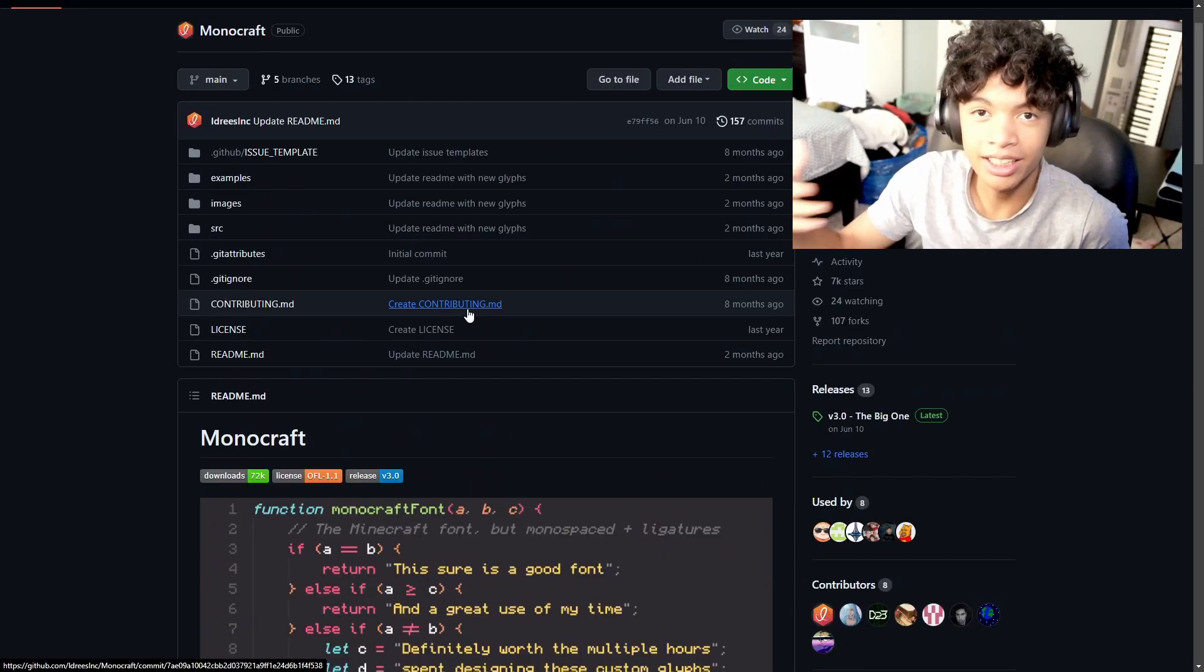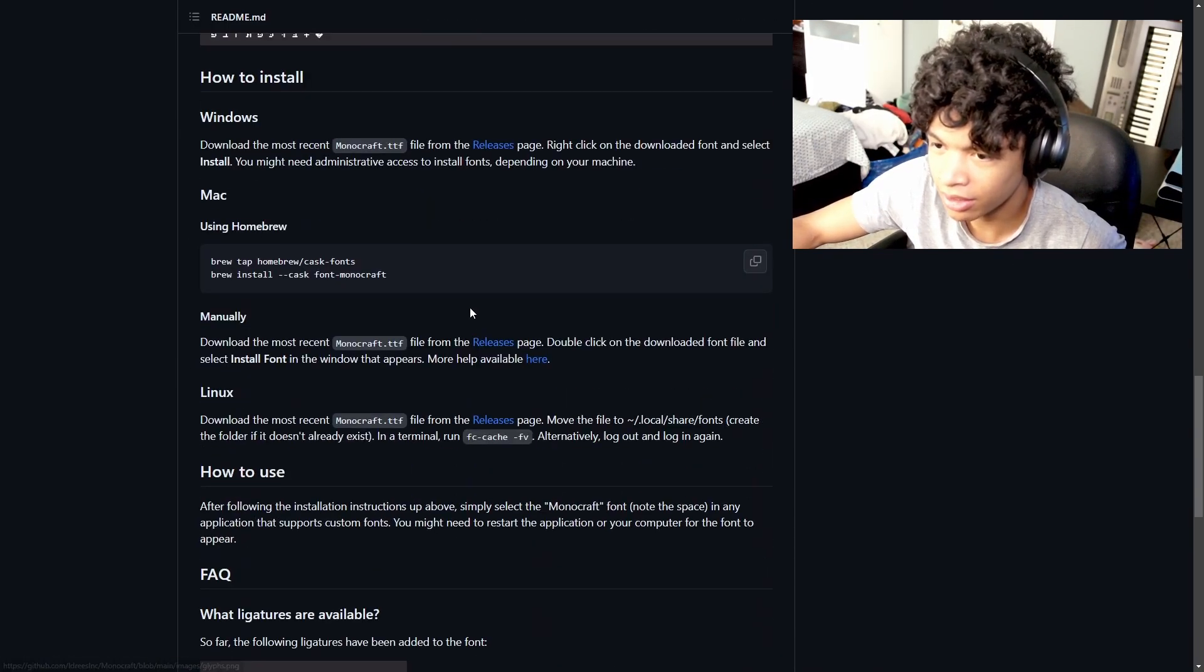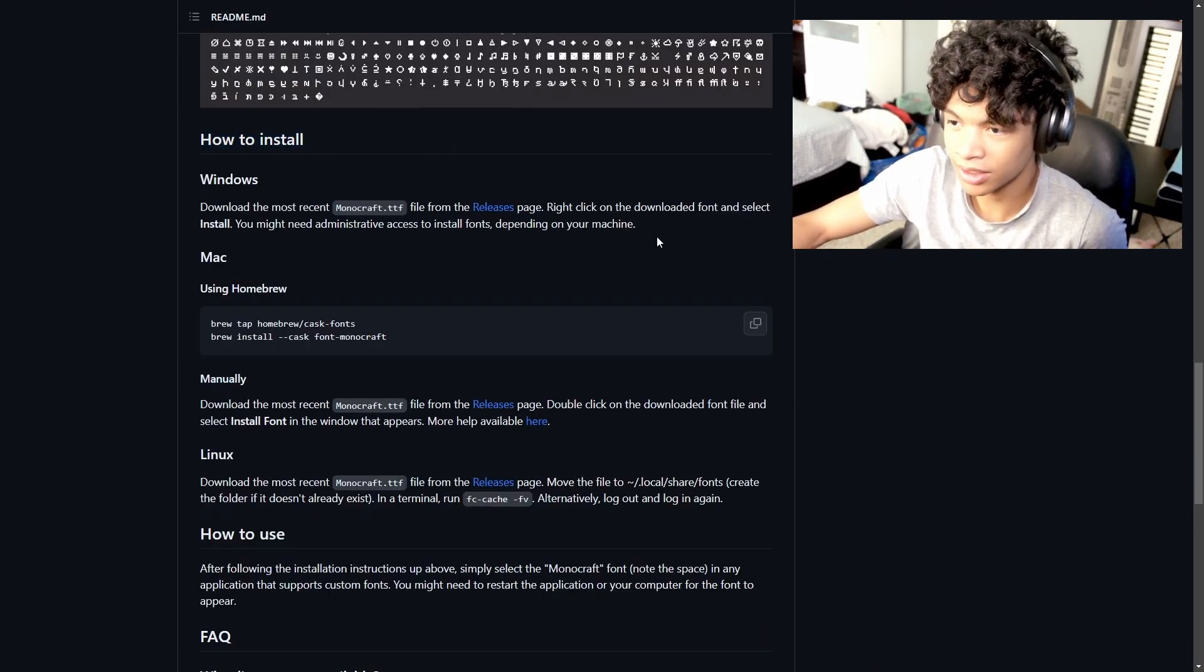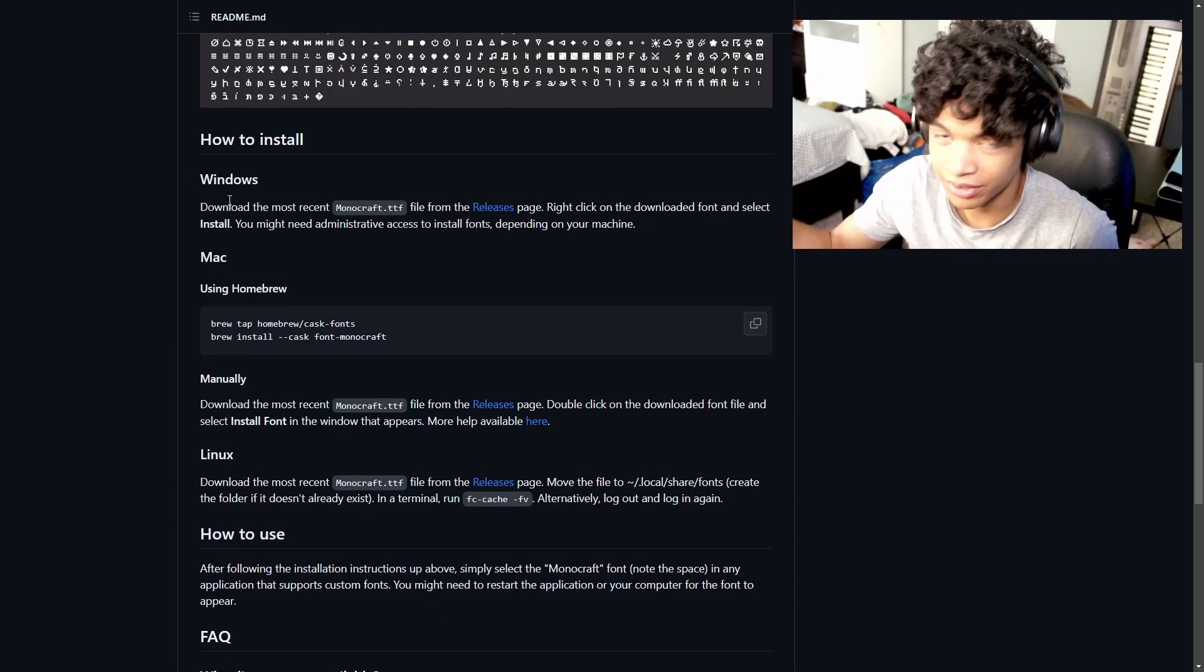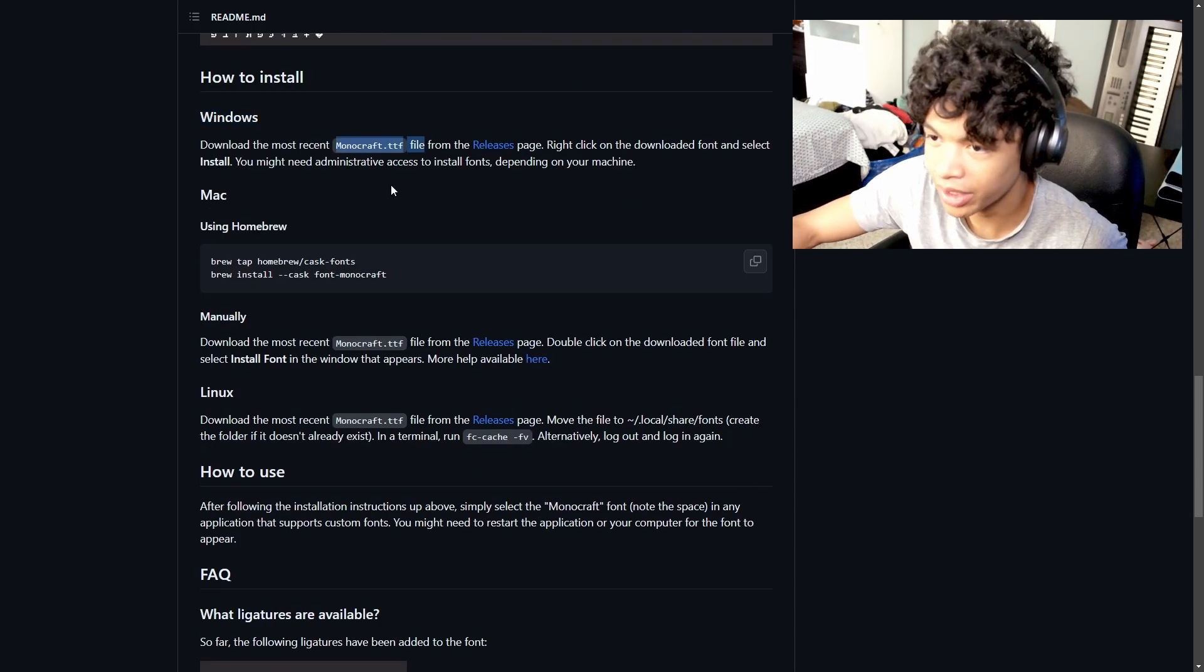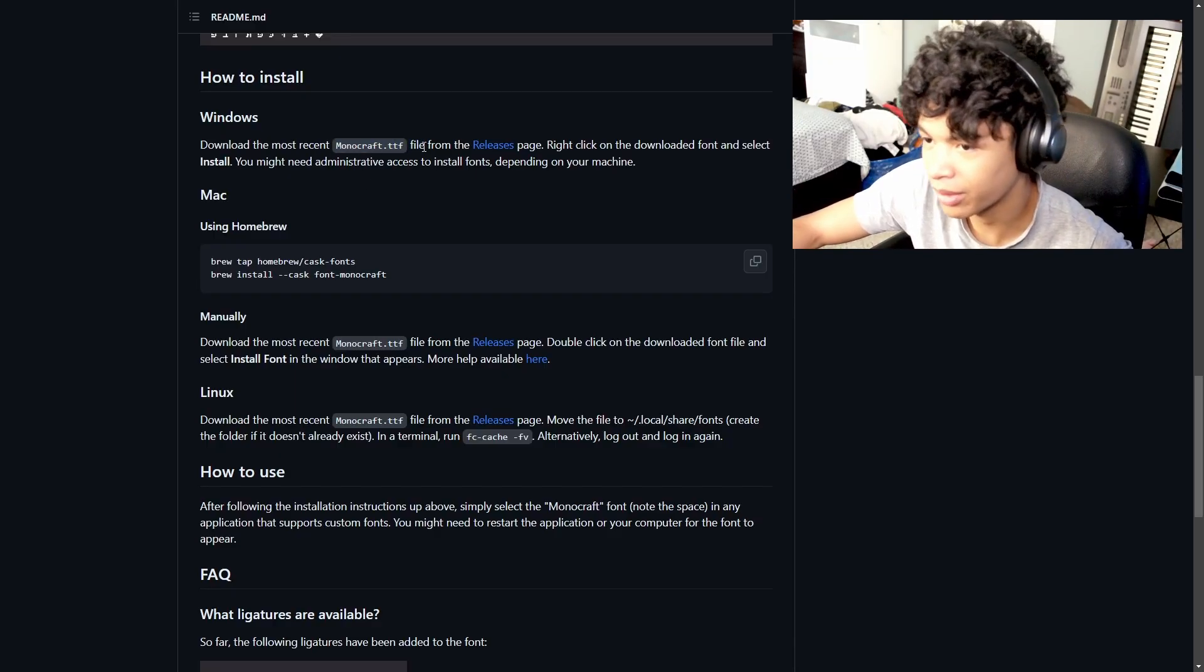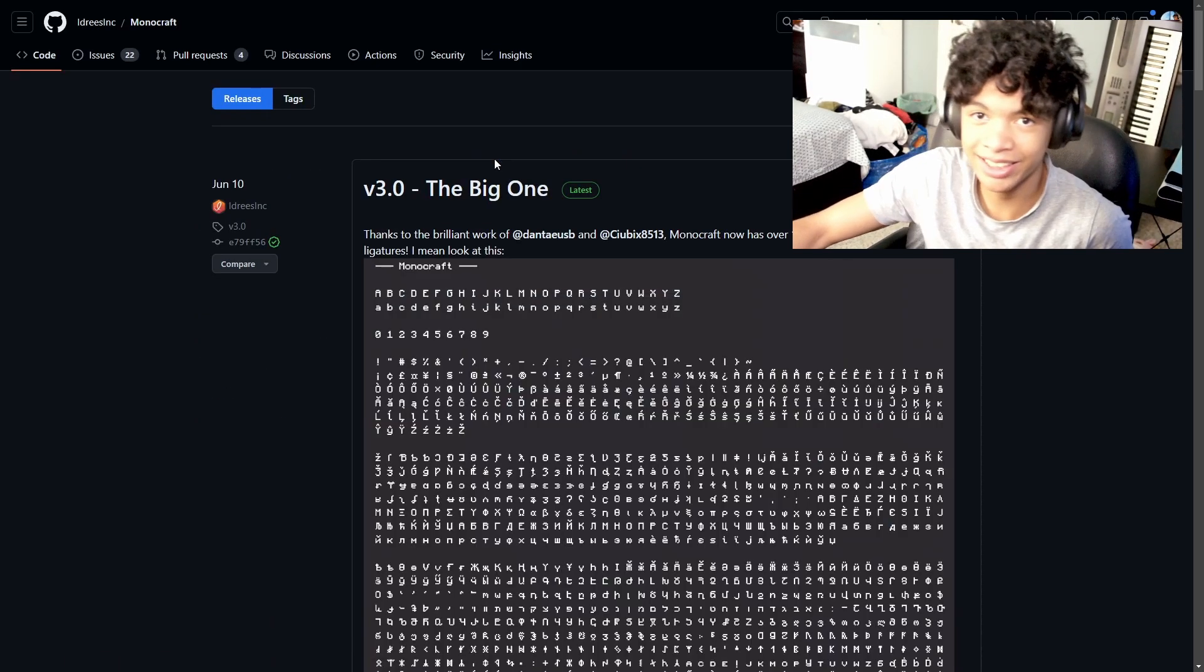So in this repo, you're going to want to scroll all the way down until you see this how to install section. It tells you how to install it for all of your different OSs. I have a window, so I'm going to show you to do it with Windows. You're going to want to download the most recent Monocraft.ttf file in the releases page. So let's go to the releases page.